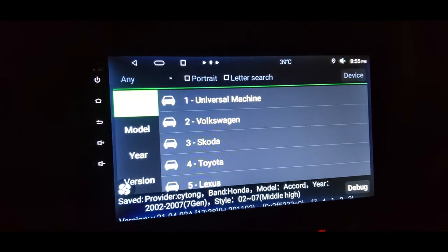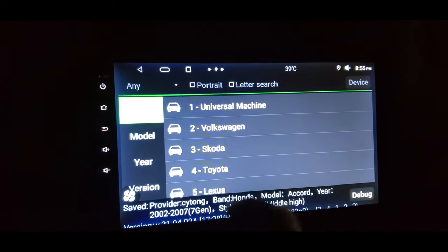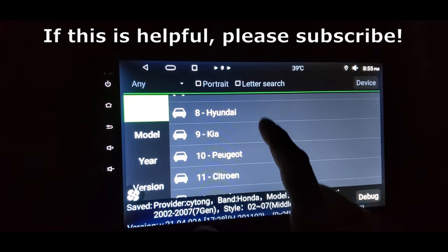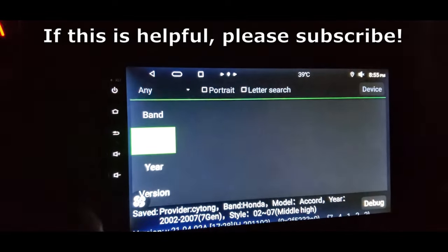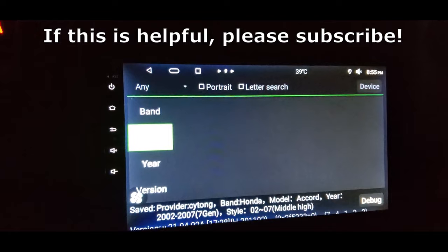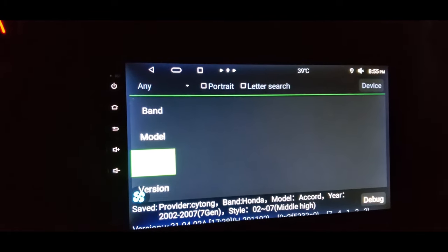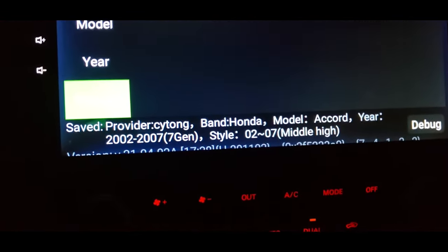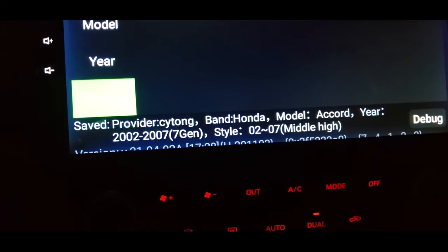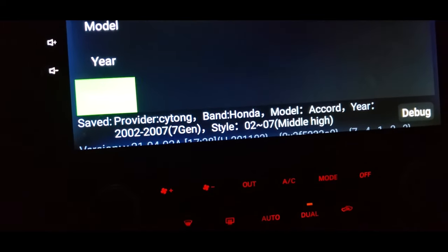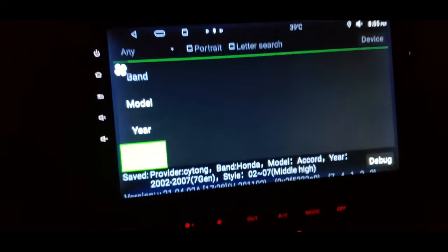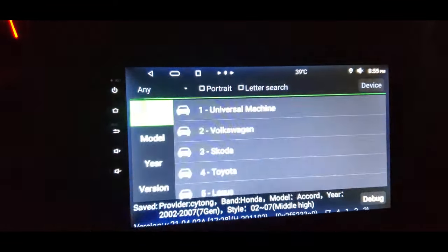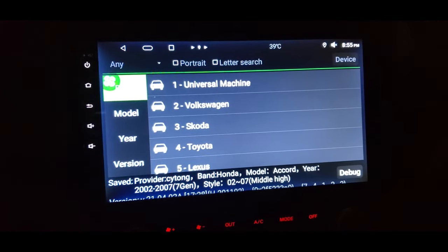This is where you need to select the type of vehicle you have, and which model and band. I have the 2002-2007 7th gen Honda Style 2-7. This is a single climate control AC.